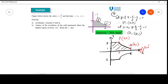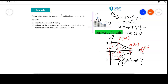We're actually looking at the solid generated by rotating the shaded region. We want to calculate this volume. For part (b), we want to calculate this volume.